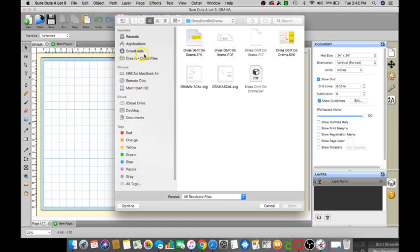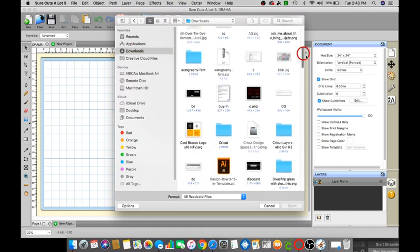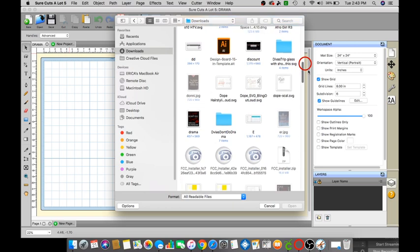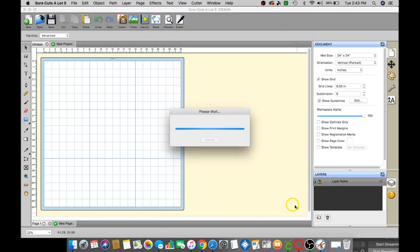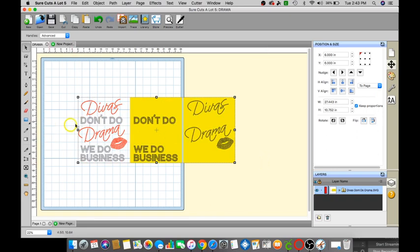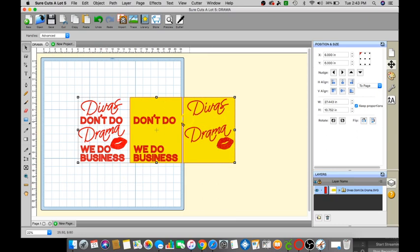Import and go to your downloads and find the file that says Divas Don't Do Drama, click on that, click open, click on the SVG open. So this is what you will get when you import your rhinestone SVG. This is going to be your mock-up, this is how it should look on your t-shirt and this is what you will cut out on the Cricut machine.